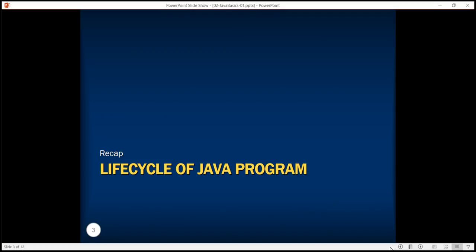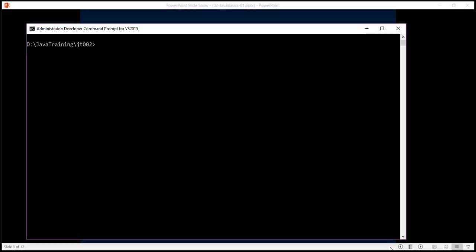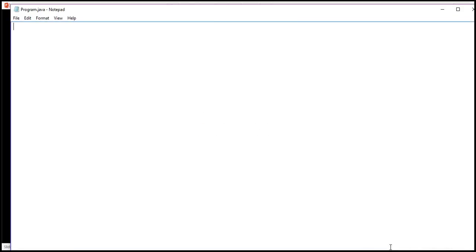In order to understand the life cycle of a Java program, we will actually create a Java program from a console window. On the command prompt, I'm going to use notepad to create a simple program and name it program.java. In this program, I'm going to create a class by name program and this class is going to have a single method called main.